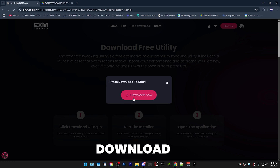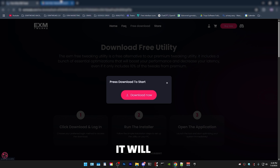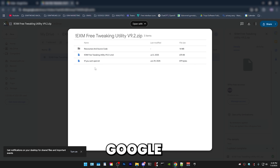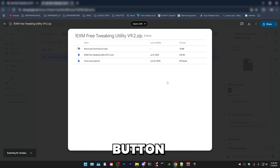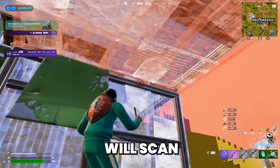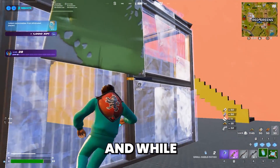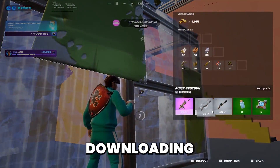After you press download now, it will take you to Google Drive, and in there all you have to do is just press the download button. It will scan for viruses.